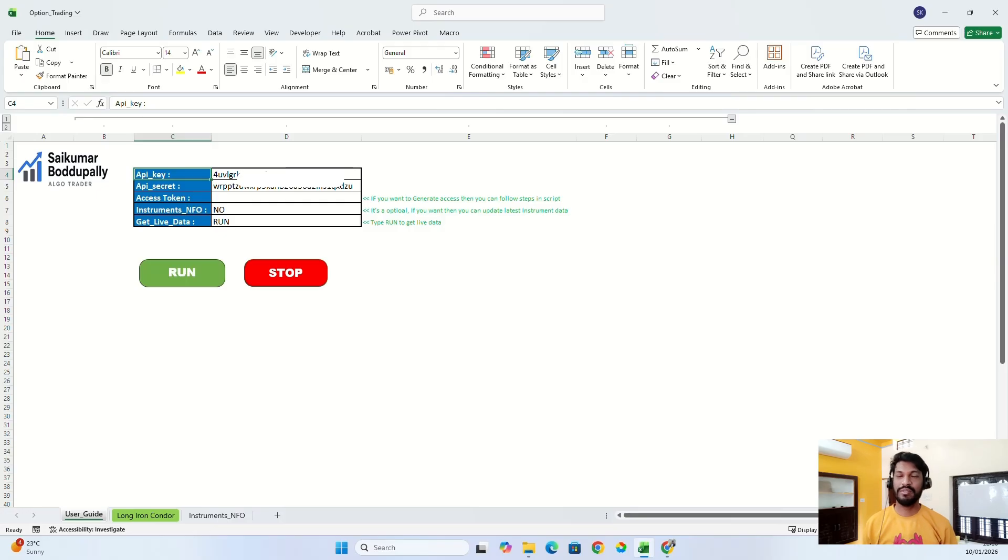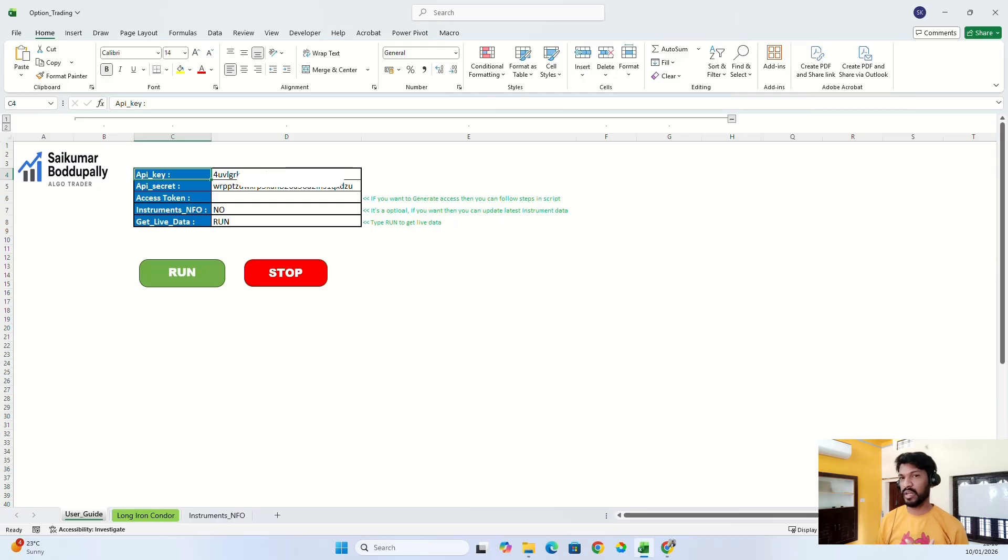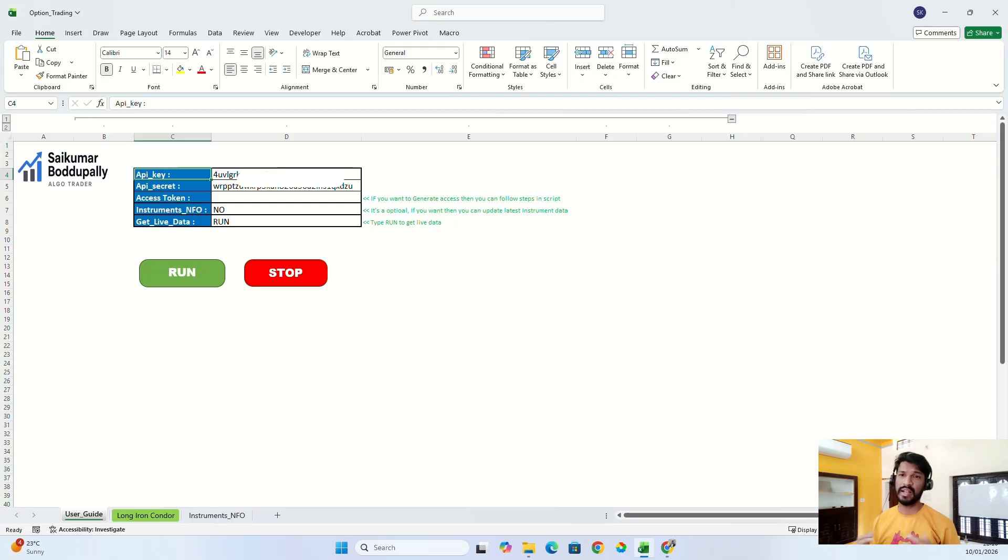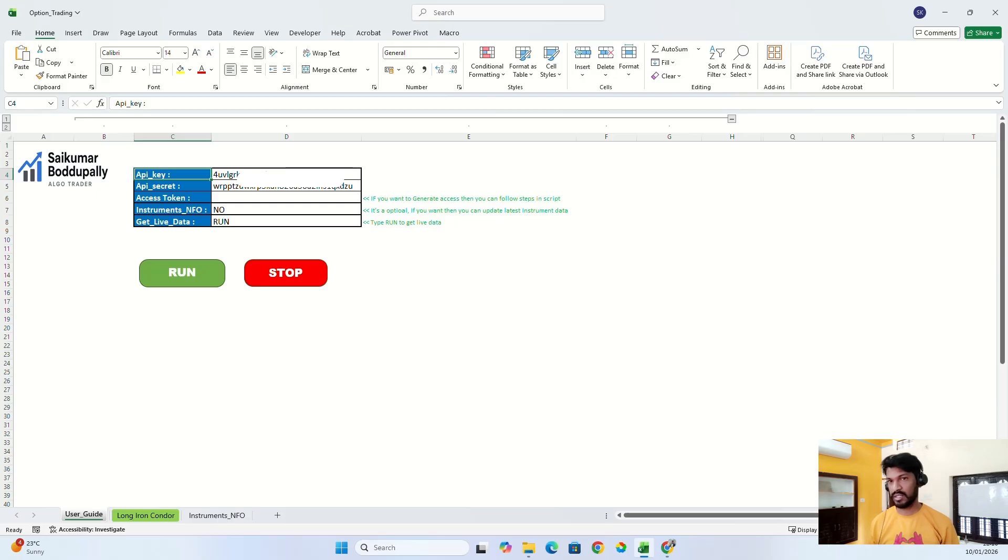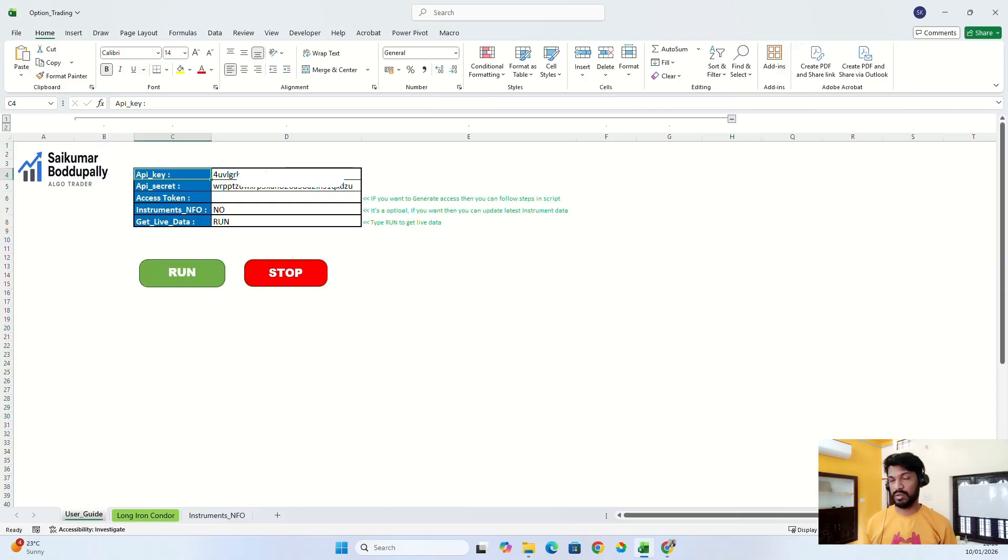Hello everyone, welcome back to my new video. In my previous videos I showed how we can do algo trading from Excel. You can fetch live stock data from your broker account to Excel, calculate all your technical indicators like RSI and moving averages within Excel, and build your own option strategies. From Excel itself you can place a buy or sell order to your broker account.